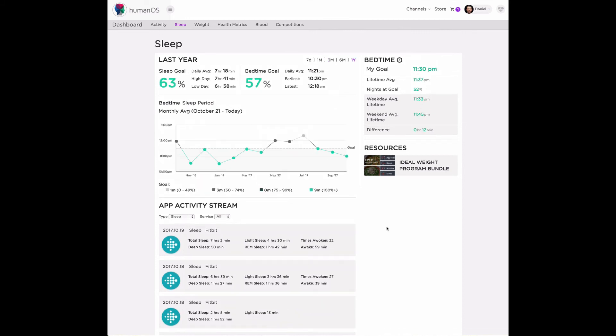A great thing about tracking is that it can give you insights into how you're living that otherwise would be hard to see. So wearing a device that captures your sleep and having that automatically integrate to HumanOS gives you a great track record of how you've been living over different periods of time.